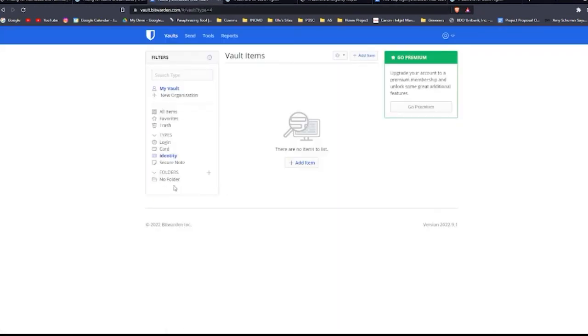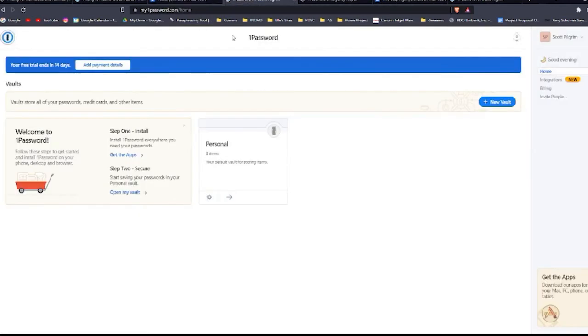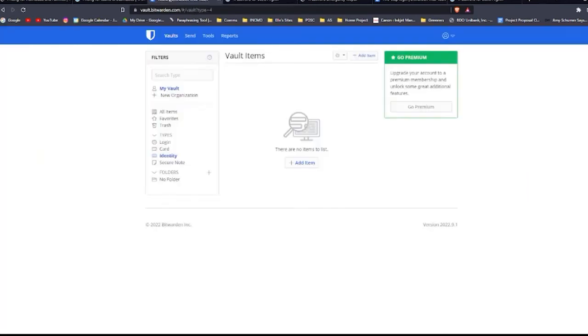As you can see, after signing up, you will be given vaults to store your information. You can access them when you log into the website. This is for Bitwarden and this is for 1Password. So what exactly can you store?